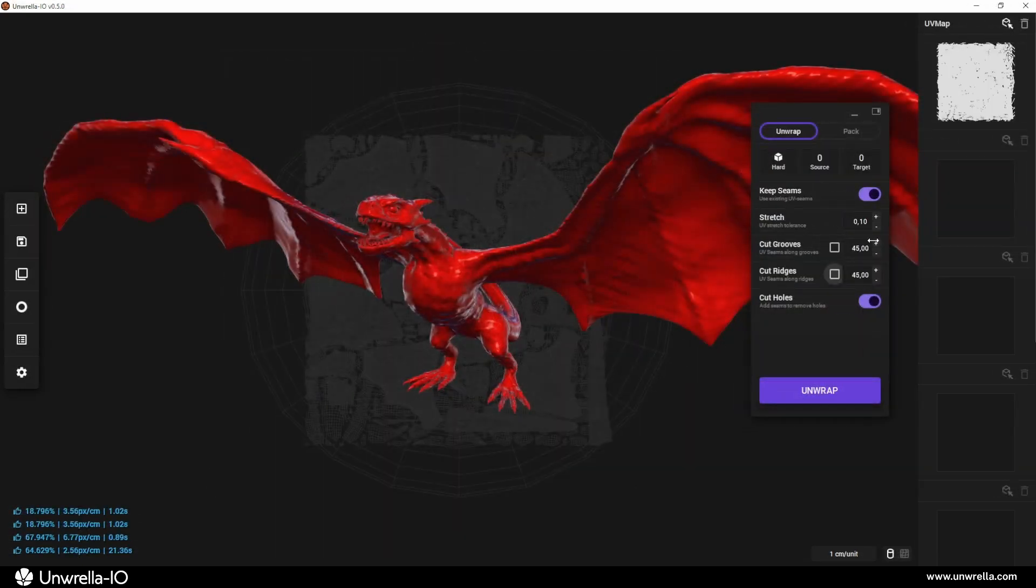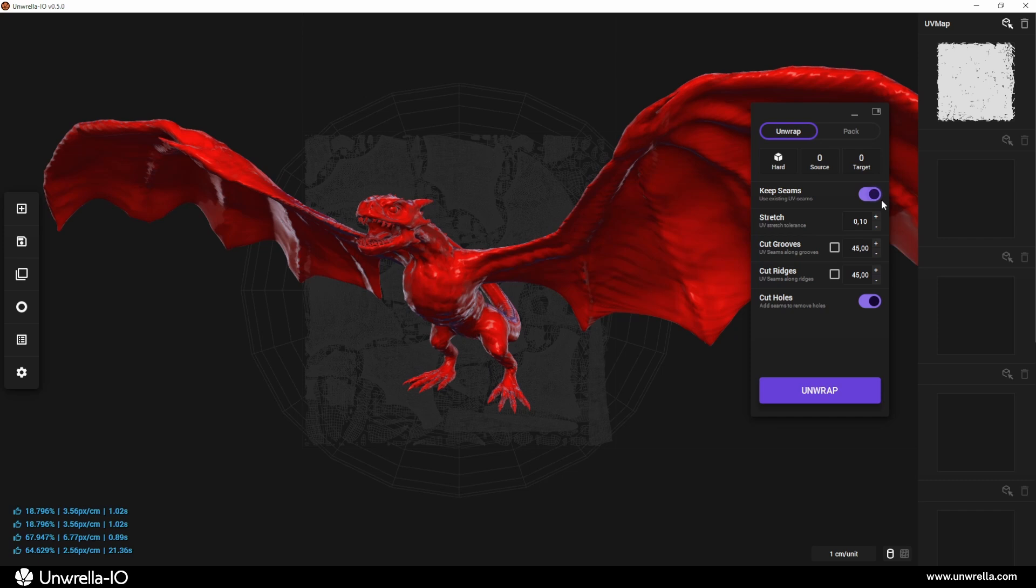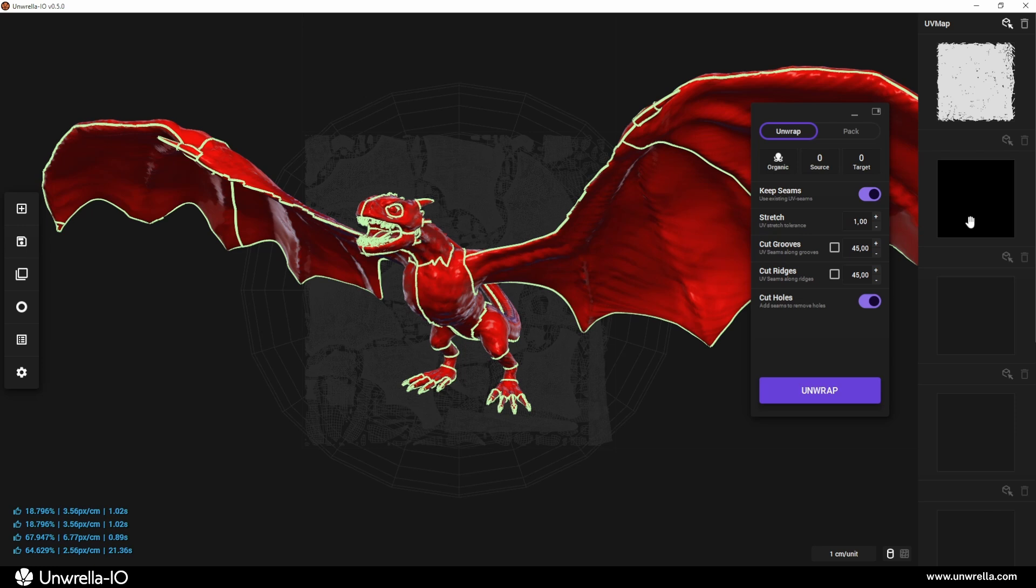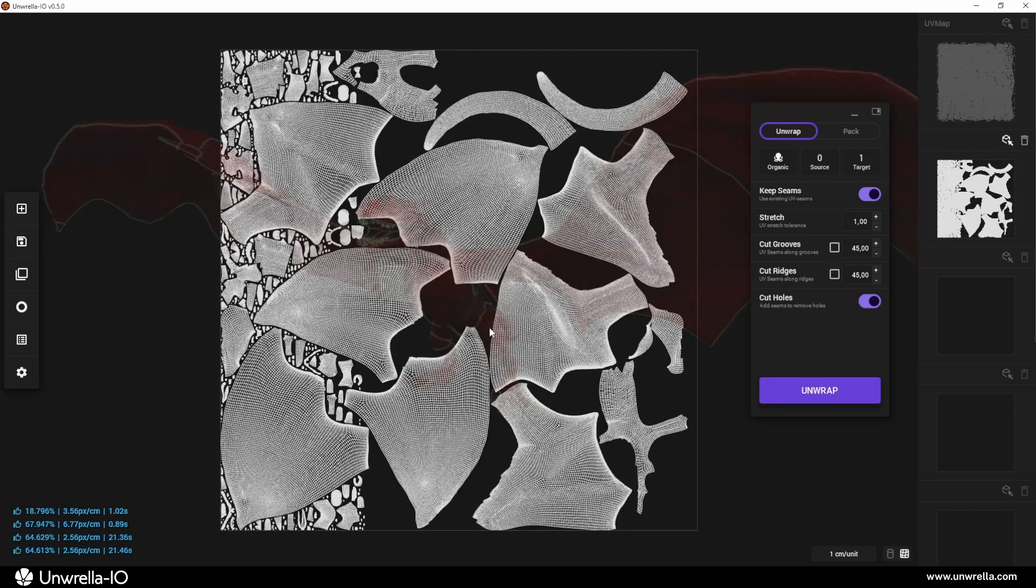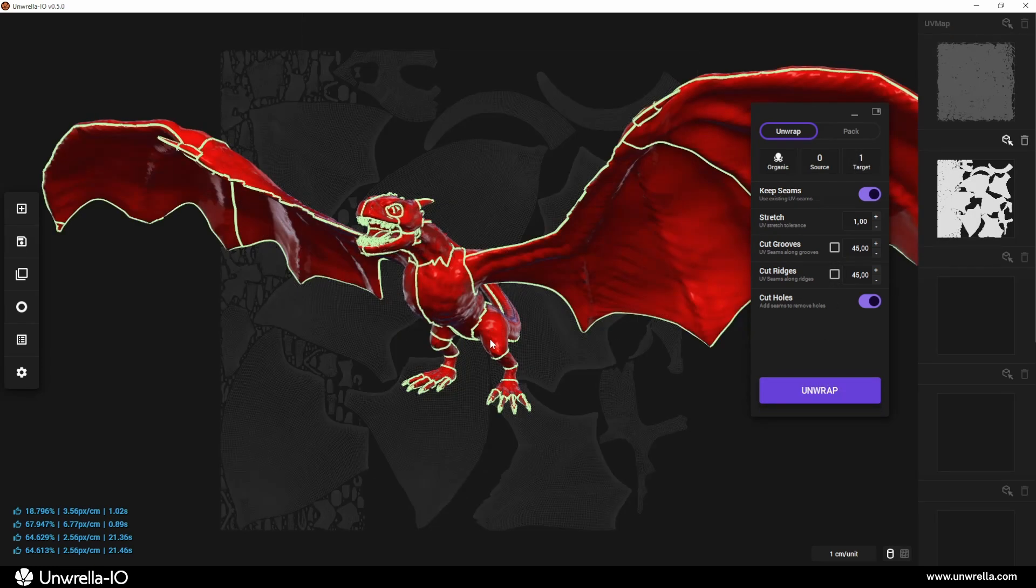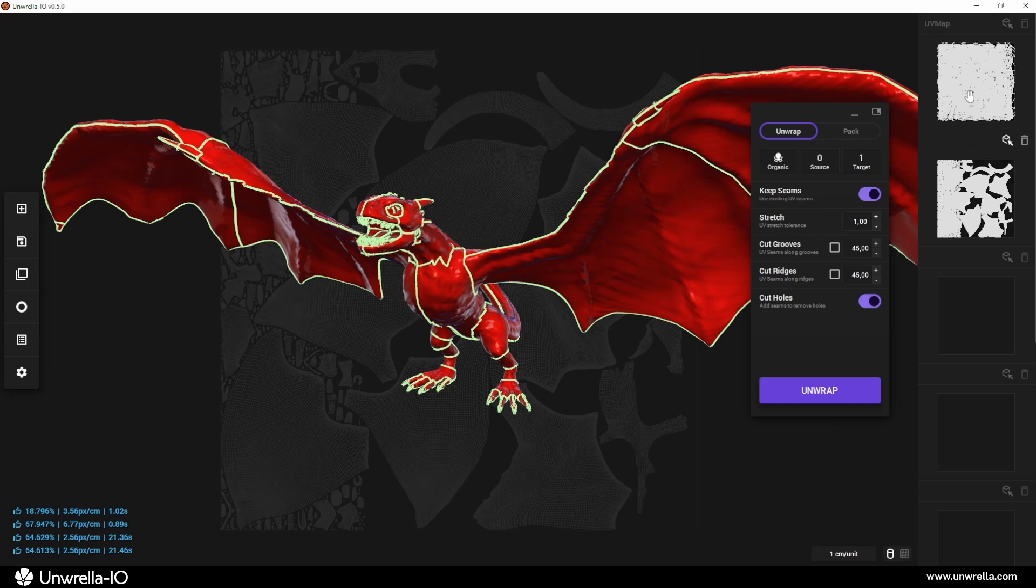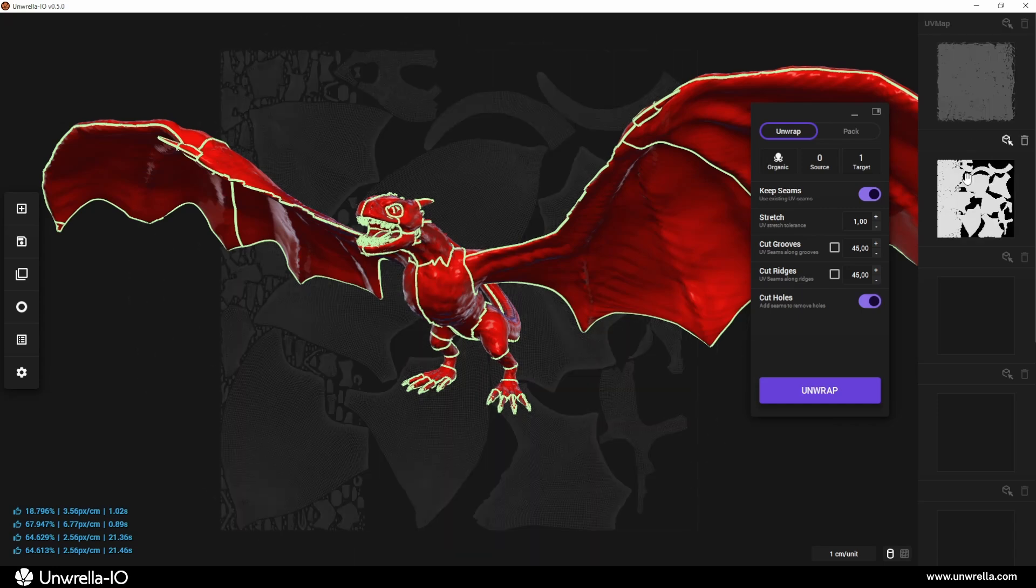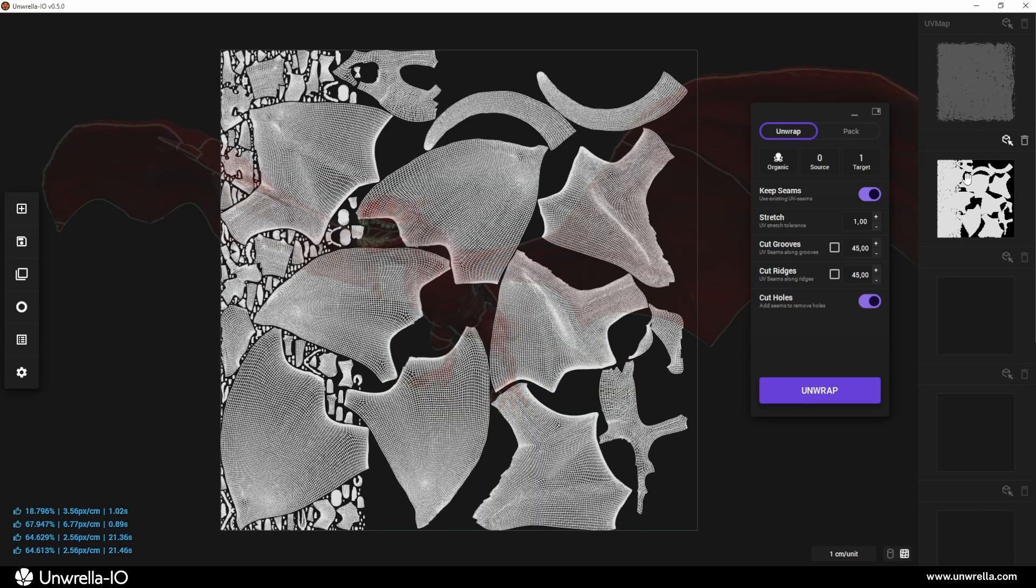Finally, the Keep Seams switch allows you to retain the existing UV seams imported with the object, using them as the default instead of generating new ones. This is especially useful if your model already has well-placed seams and you want to preserve them during the unwrapping process.